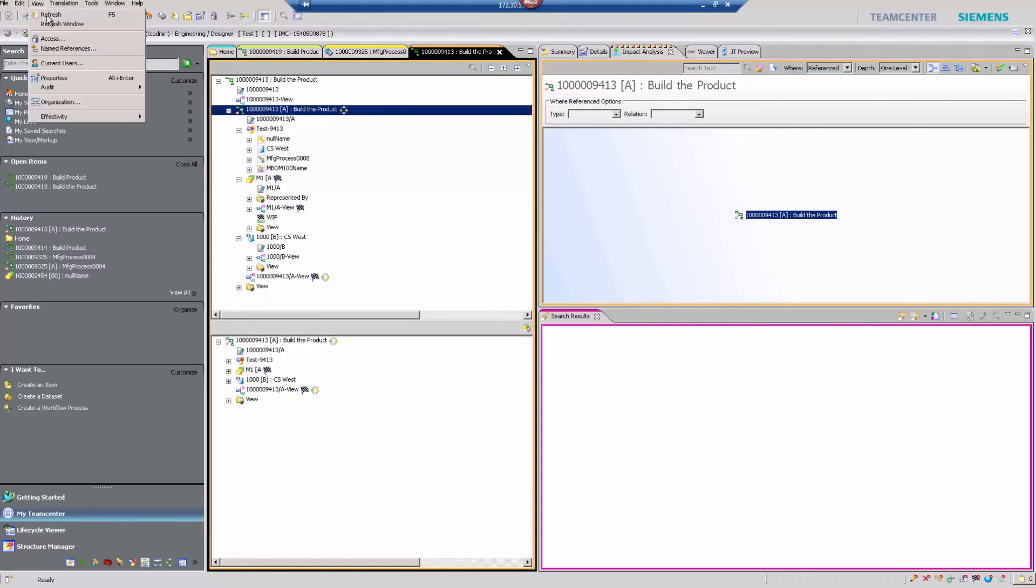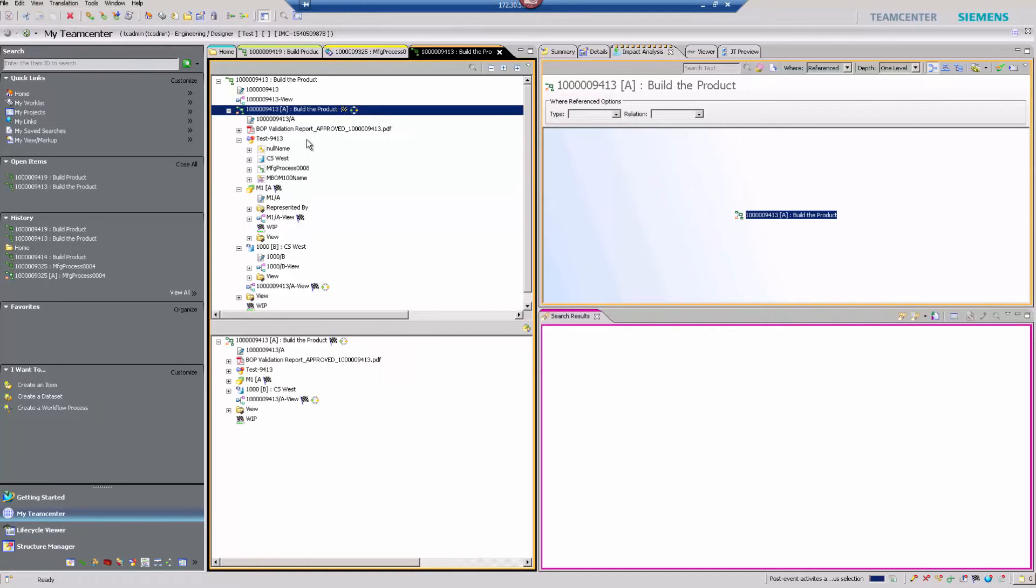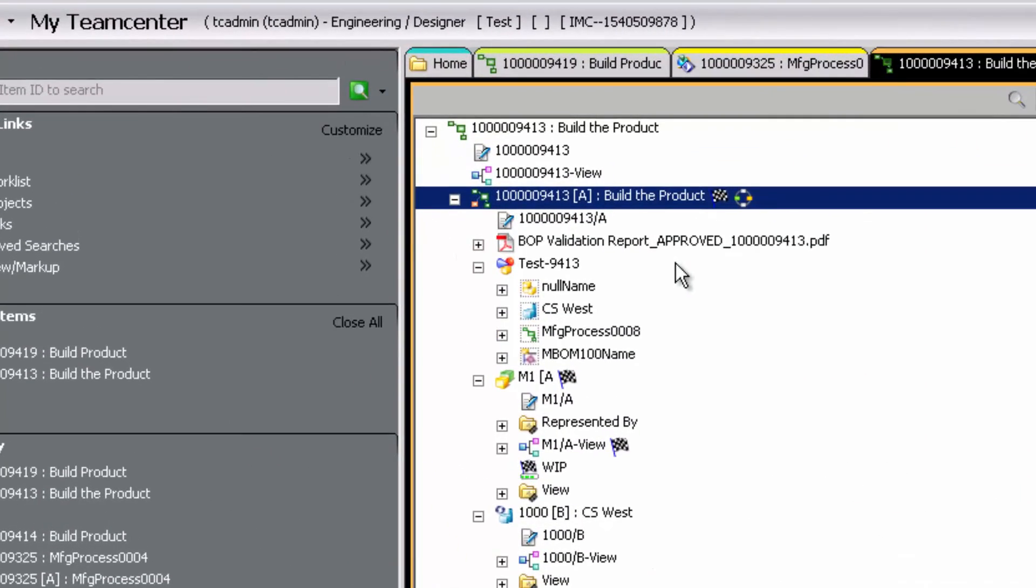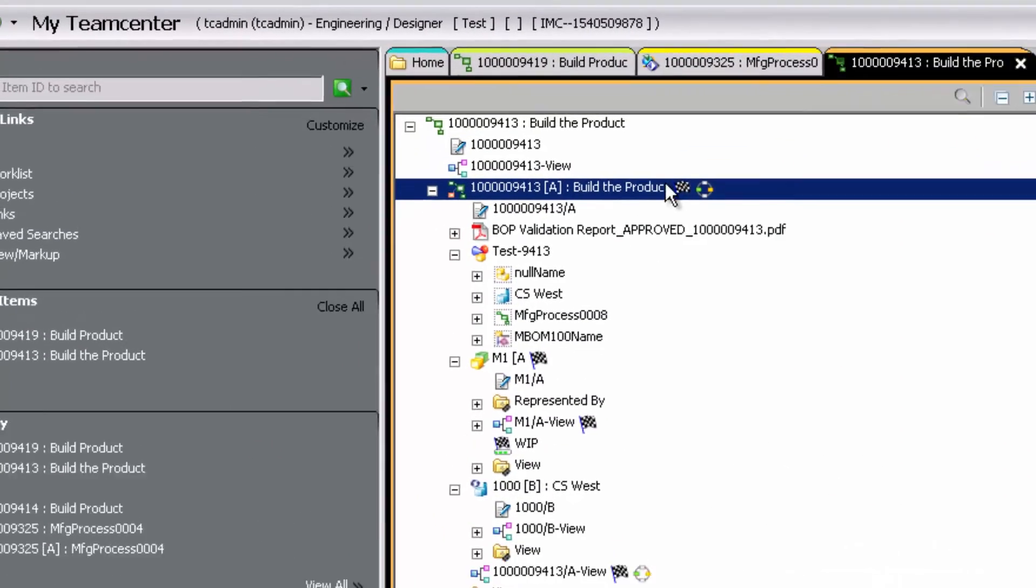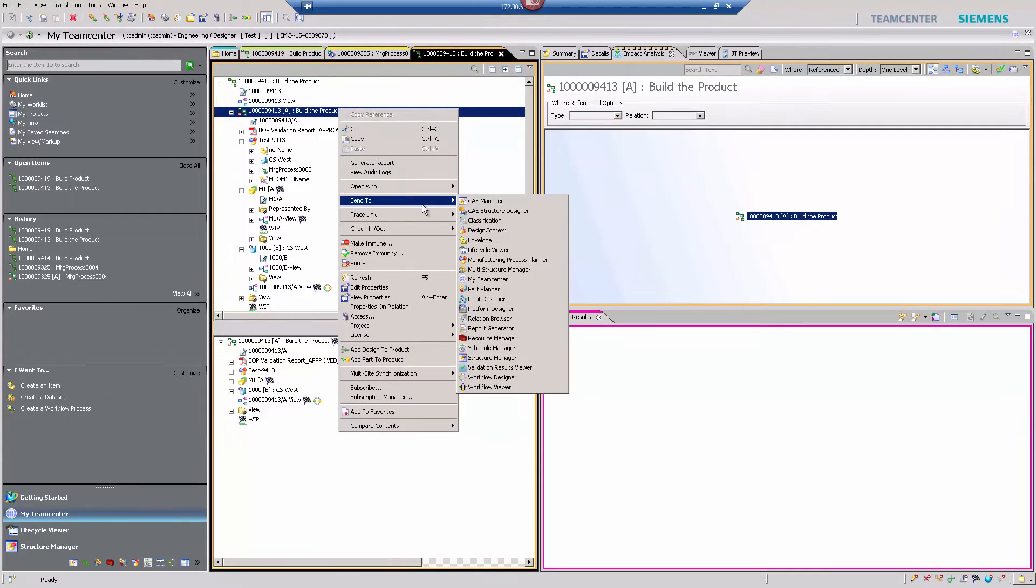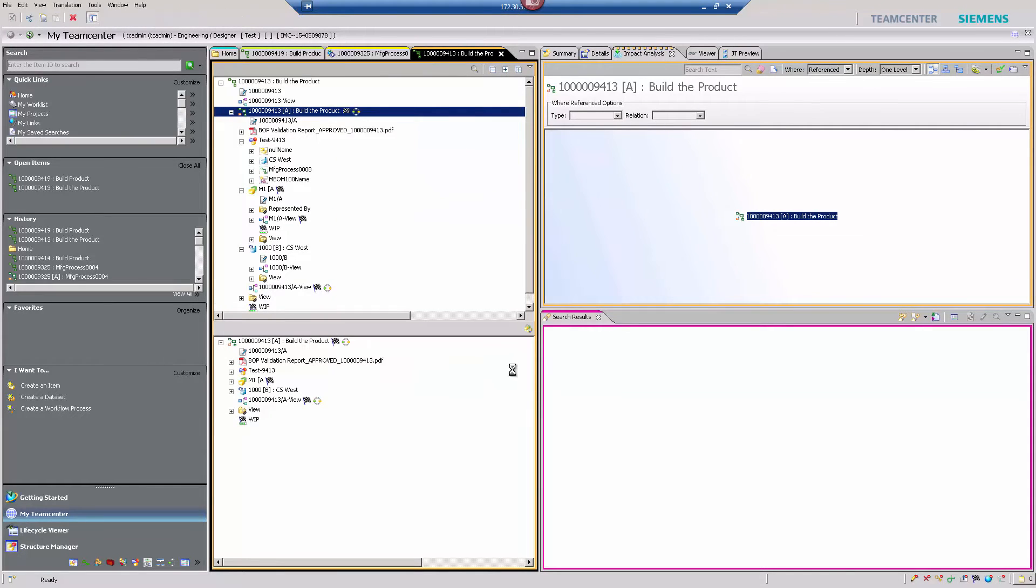The results of the report running will always attach a report to the bill of process, so that you can see whether it is approved or rejected, and the report appears directly on the object.